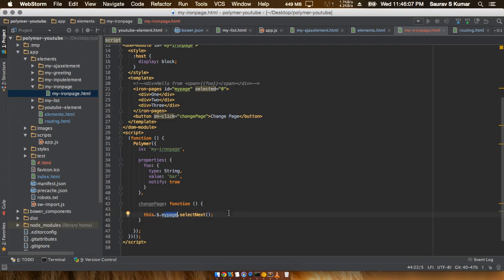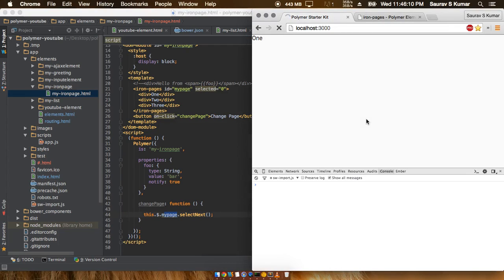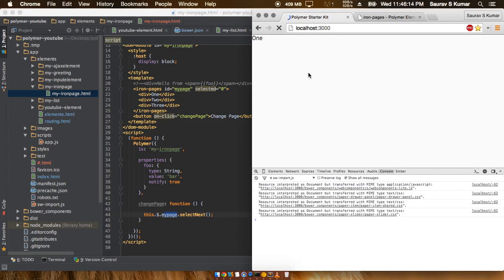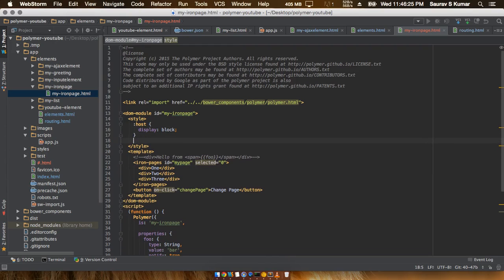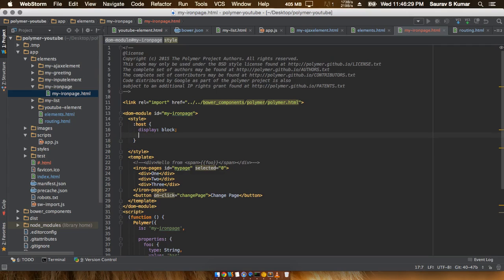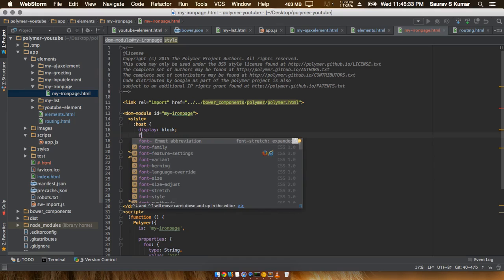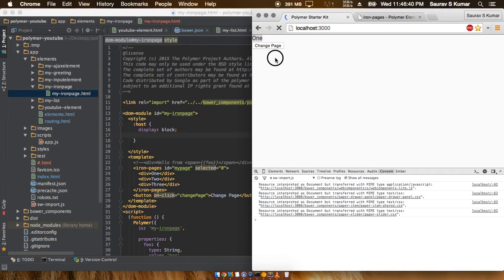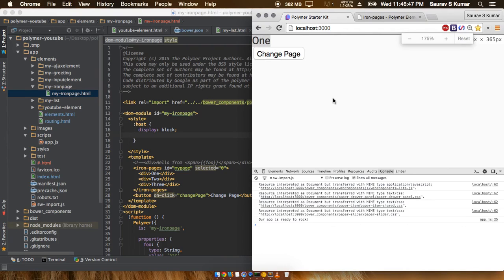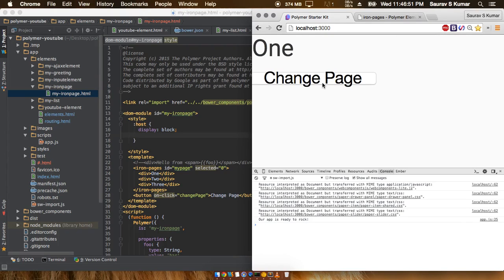Going into the browser now, you can see that the first element is shown. Clicking the Change Page button moves to the second page, clicking again shows the third page.